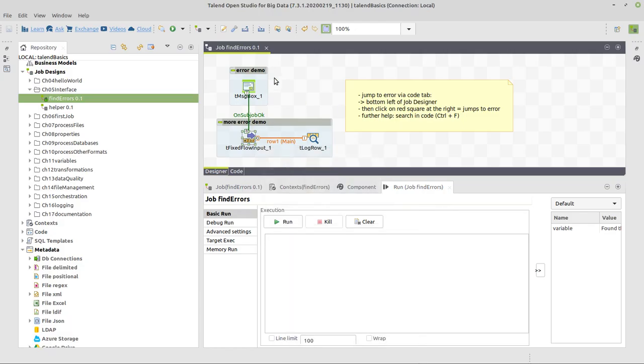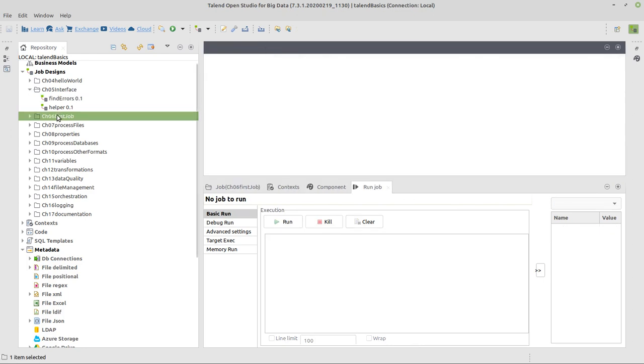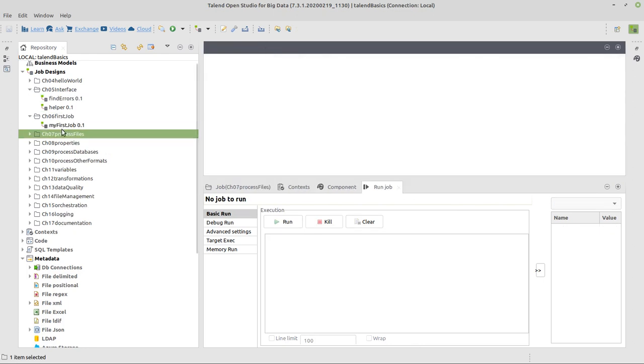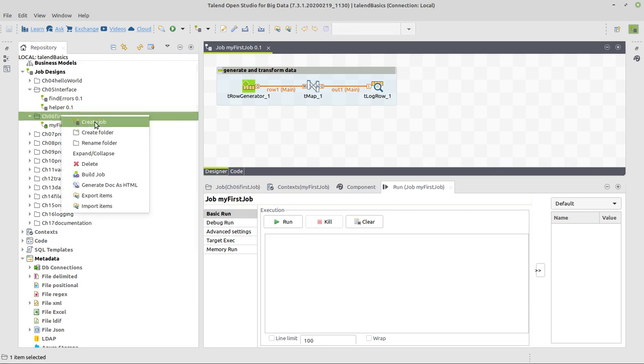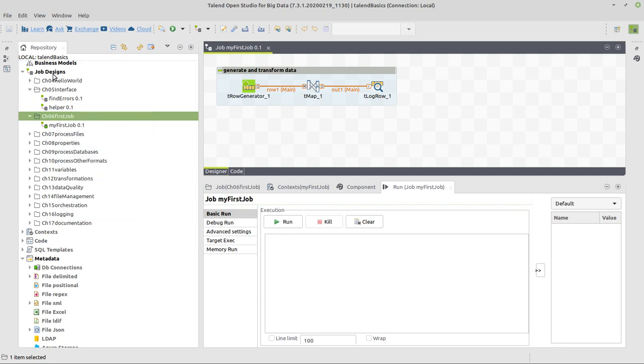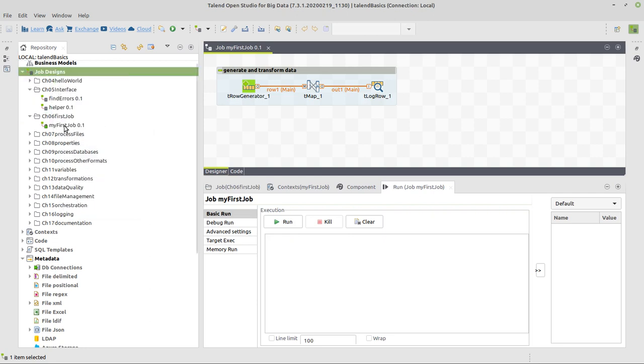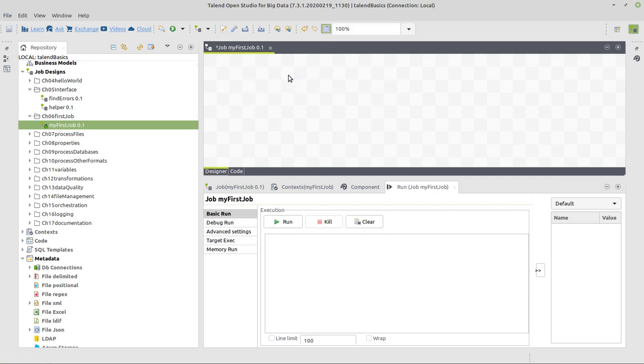So let's go to Talend. Open this example here for you to compare. You can always compare with a solution. In this case, I will recreate that in the same job. The first thing you will do is, either on this folder or on Job Designs itself, select the option Create a Job, give the job a name, and you have an empty designer like this.